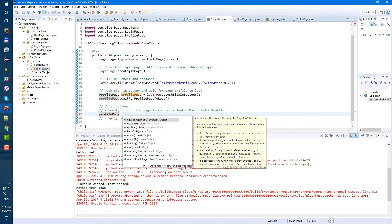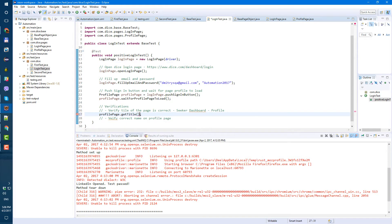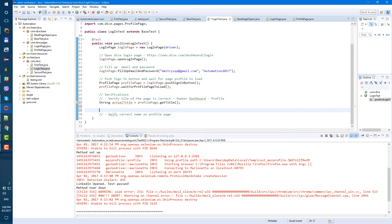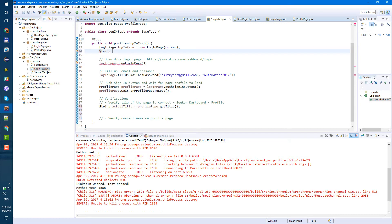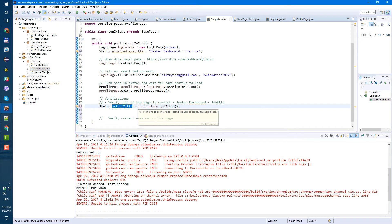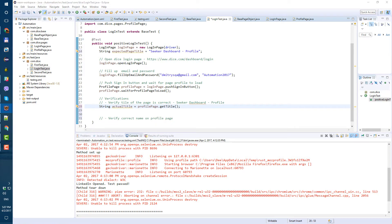Let's go back to our login page to verify the title. We call 'pageInstance.getTitle()', which returns the title as a string, so we assign it to 'actualTitle'. Then we set 'actualTitle' equals 'profilePage.getTitle()'. Next, we need to compare the actual title with the expected title, which is 'Seeker Dashboard Profile'. So at the beginning of our test, let's create a string called 'expectedPageTitle'.